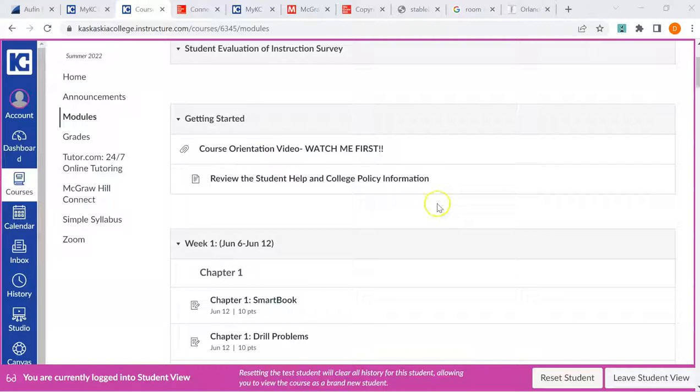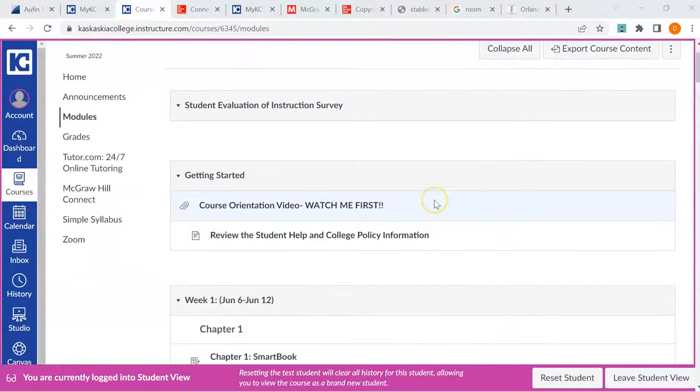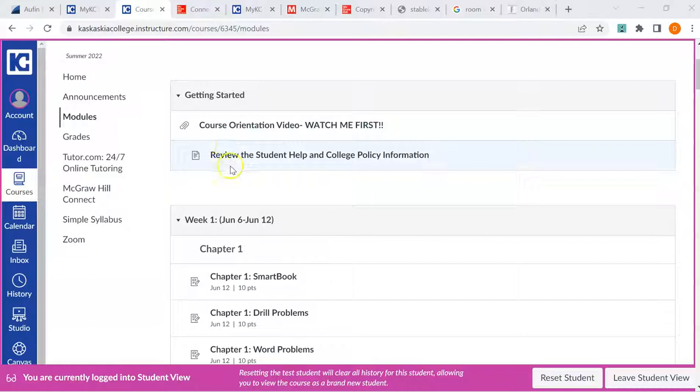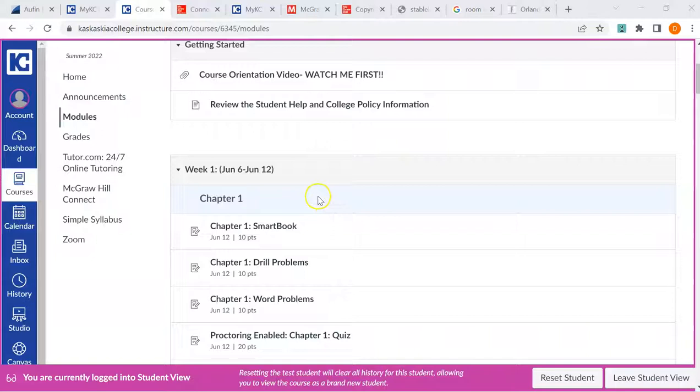I'm in student view here, so this should be how it looks for you. There will probably be a couple more links here when you're looking at it. I'll show you how things are organized here.